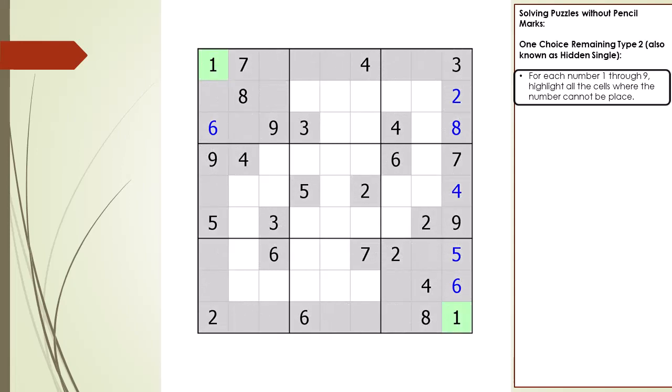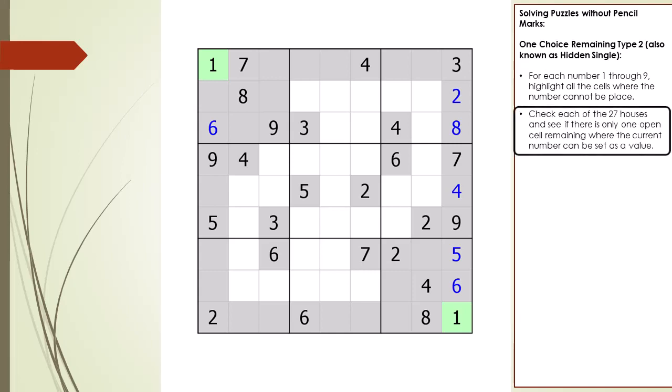Normally we do not highlight cells, but just mentally note the cells where a number cannot be placed. For this demonstration, cells are being shaded so you can see exactly what is going on. The next step is to check each of the 27 houses and see if there is only one open cell remaining where the current number can be set as a value.